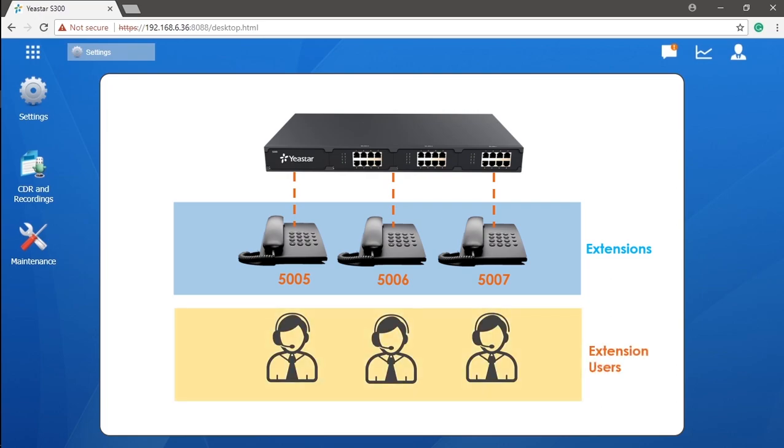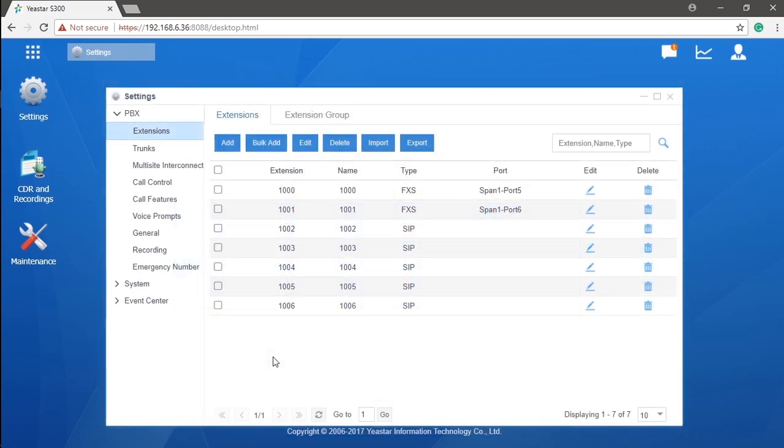As long as you own the phone, either hardware or software-based, binding with an internal number, it means you are one extension to your PBX system. So an extension is actually the terminal of your telephone system.